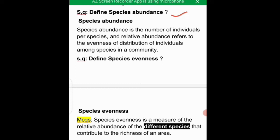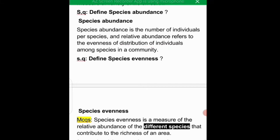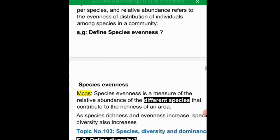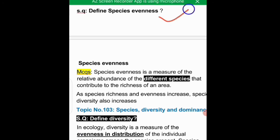Relative abundance is the number of individuals per species. Relative abundance refers to the evenness of distribution of individuals among species in a community. Species evenness is a measure of the relative abundance of the different species that contributed to the richness of an area.